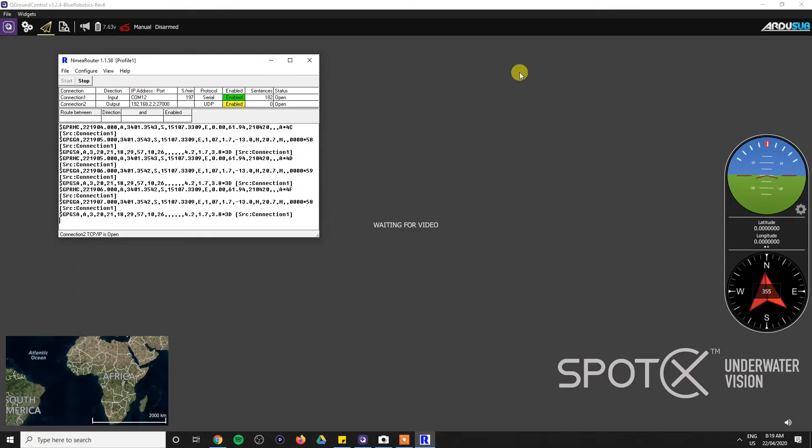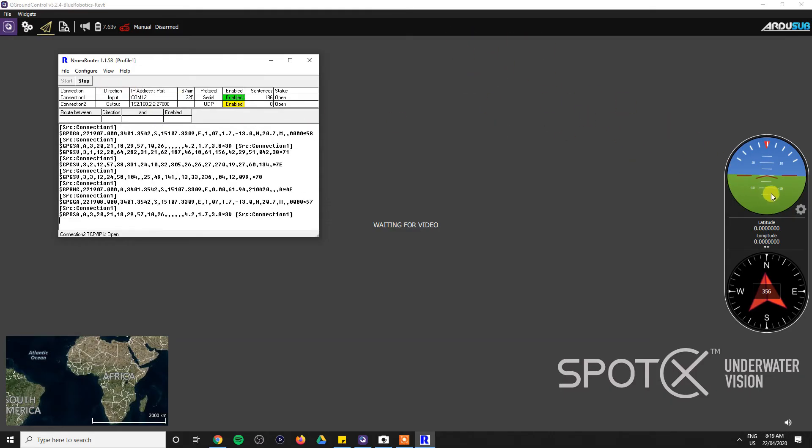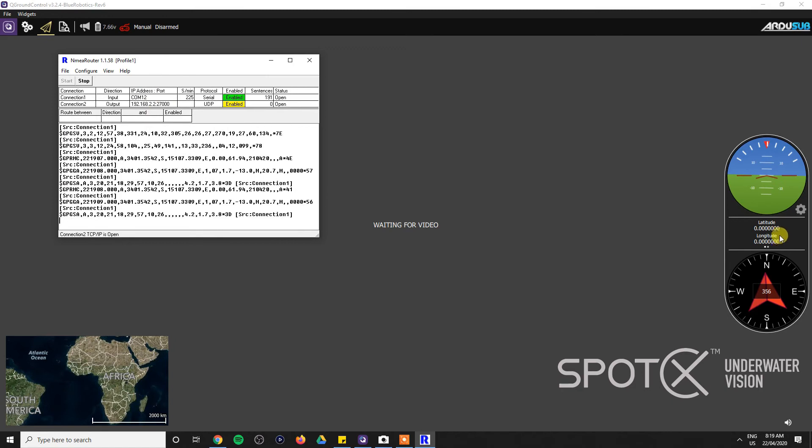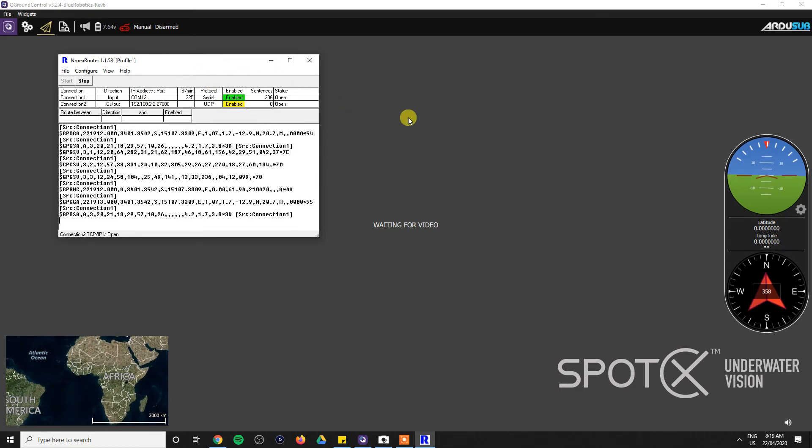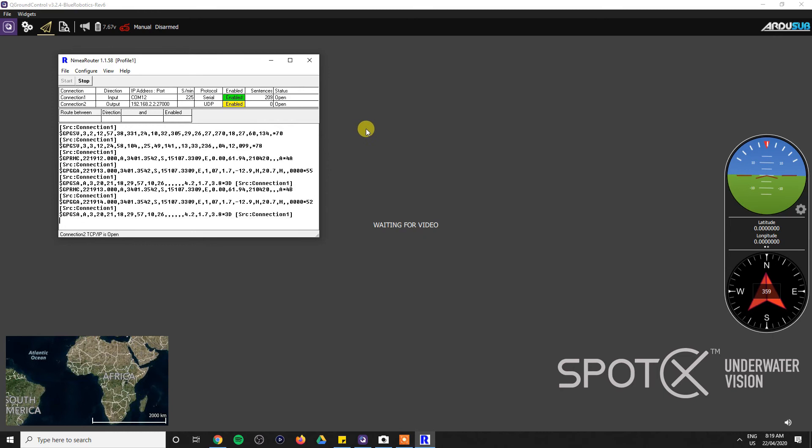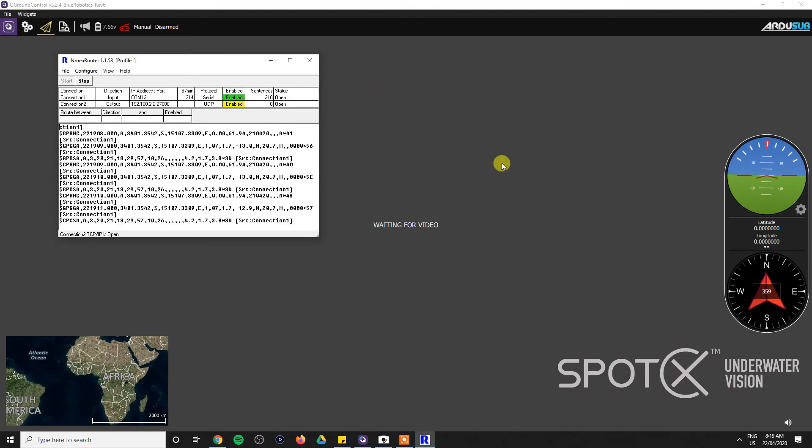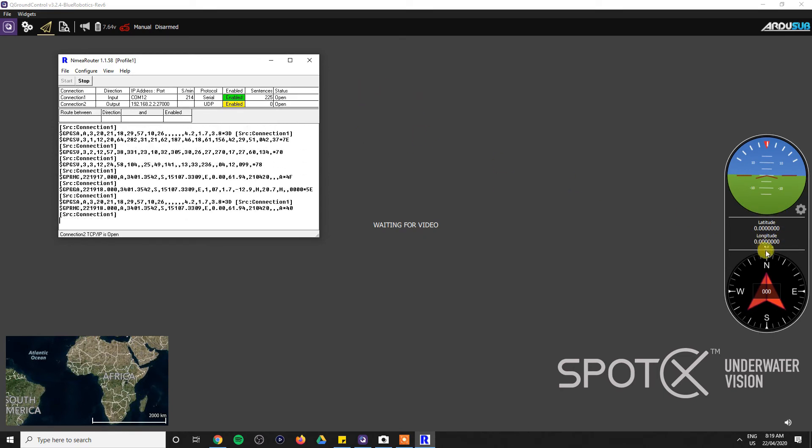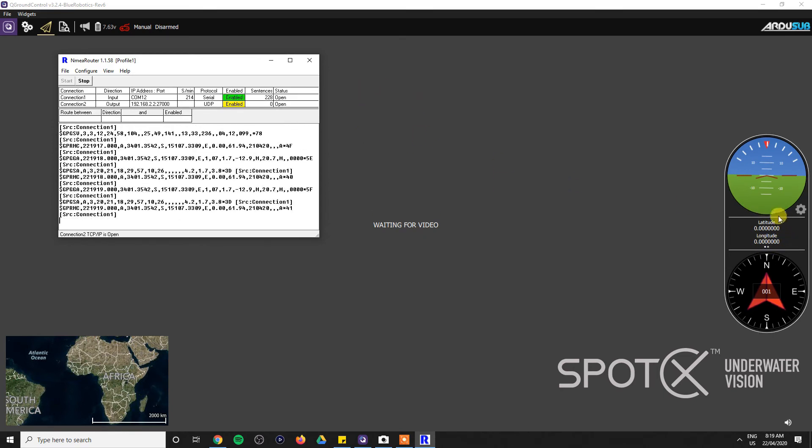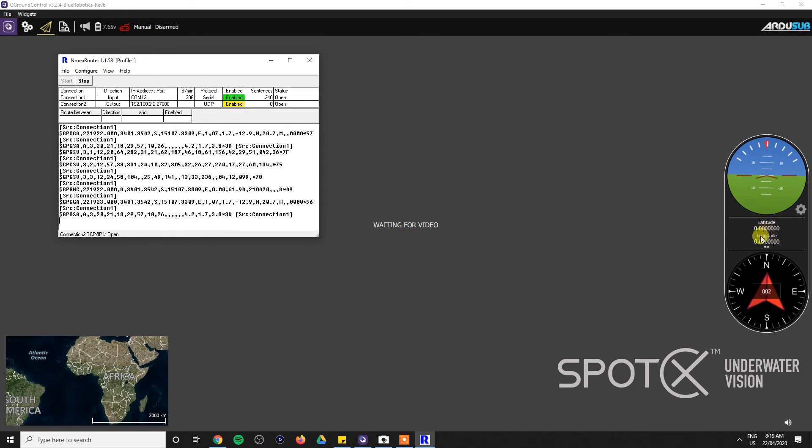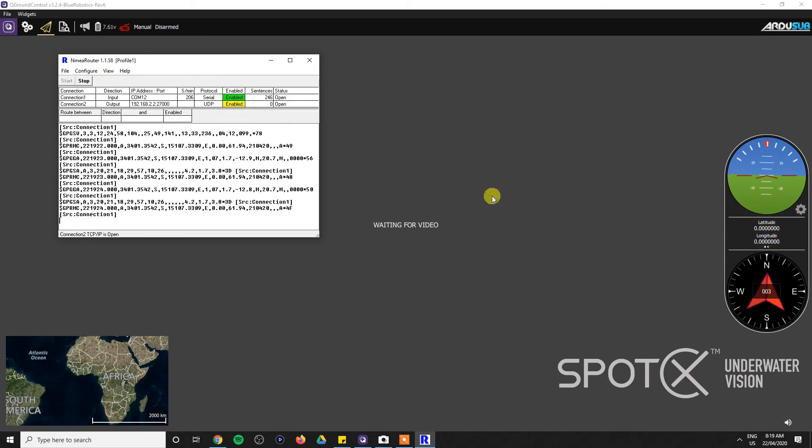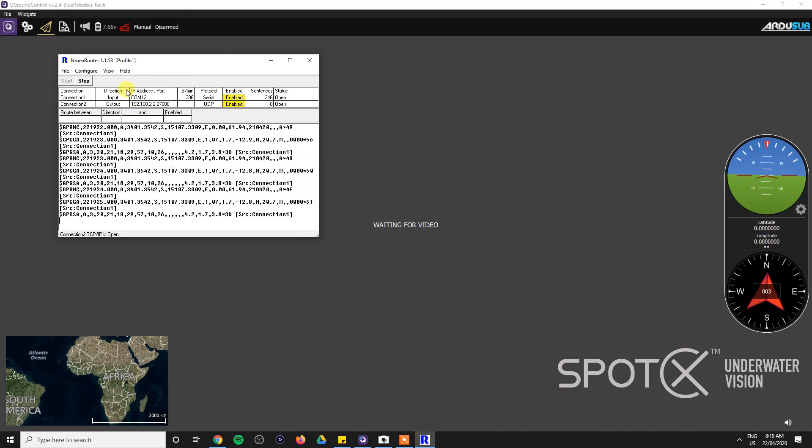You can see we've got Q Ground Control running in the background and we've got a sub connected. It doesn't have a video source, but the actual sub is connected. I've switched off all the other attributes just so that we can see latitude and longitude, and you can see that we're not receiving any data yet.